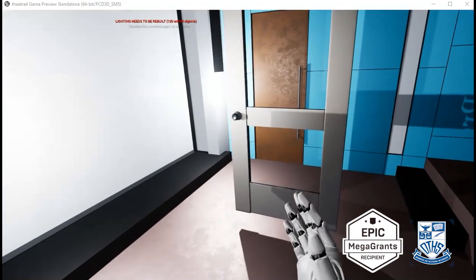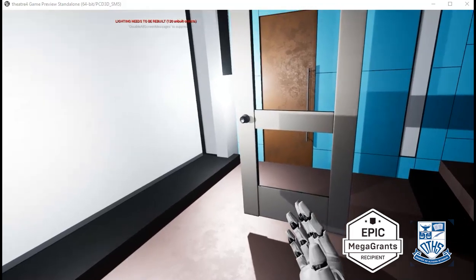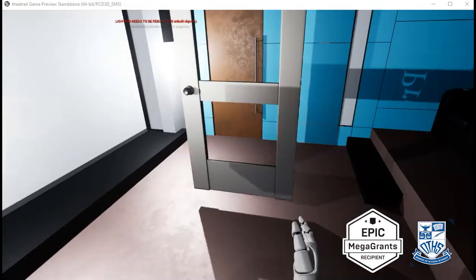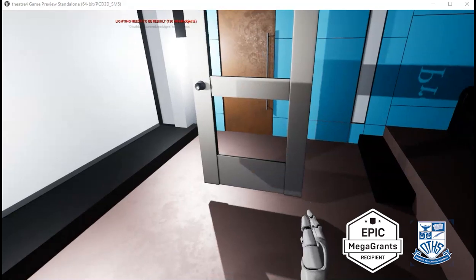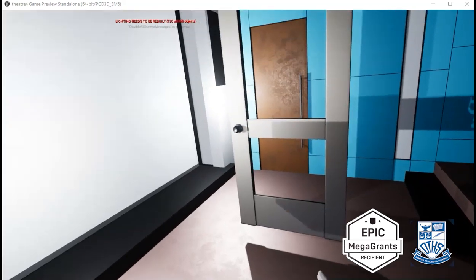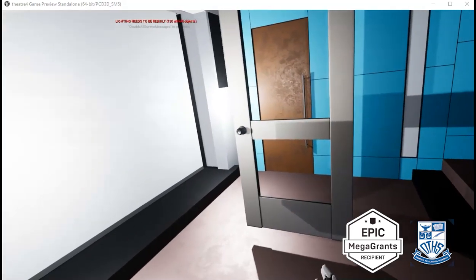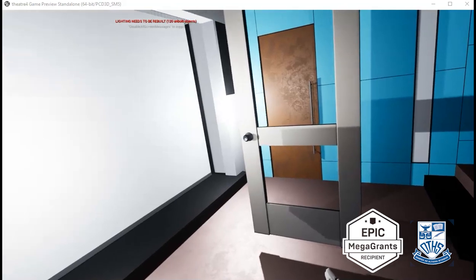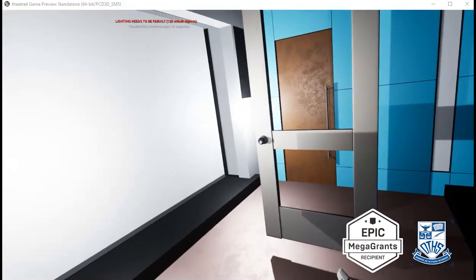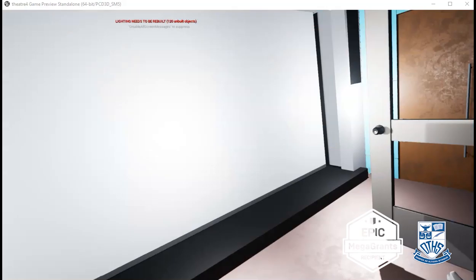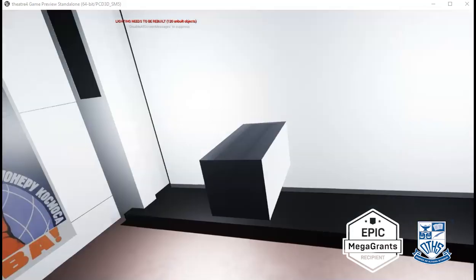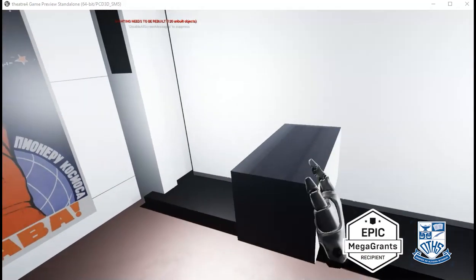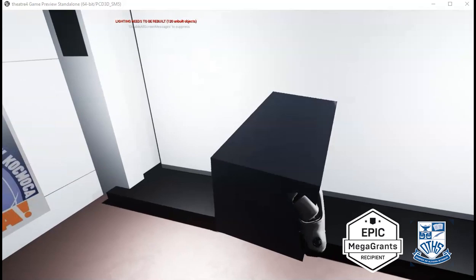Over here we have a door that we've been working on. We've been programming collisions and we've programmed the hinge so that it can be moved. This took us quite a bit of time, and we probably won't be using the doors in our actual game because it just takes too much time. Here's another object I'll just grab.